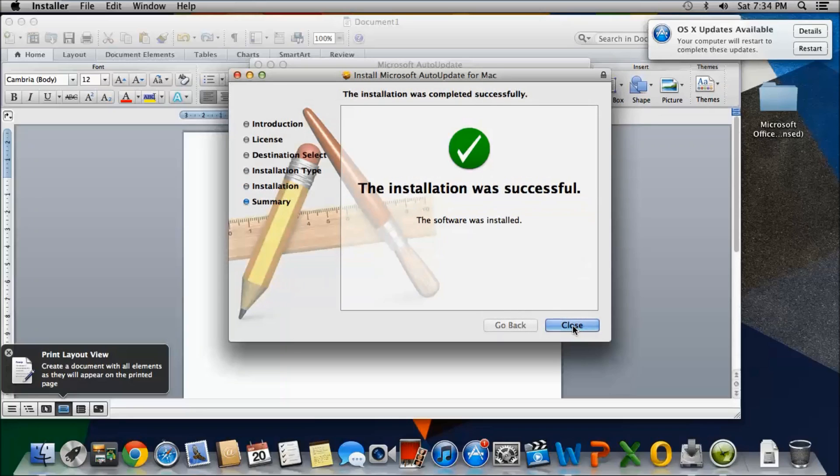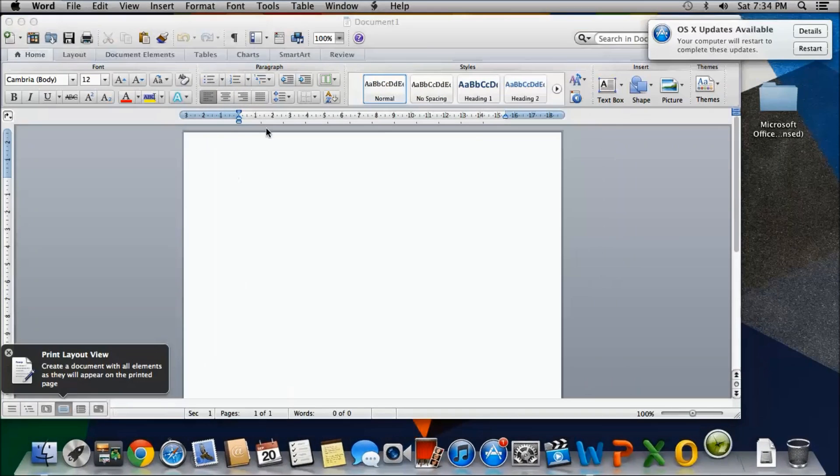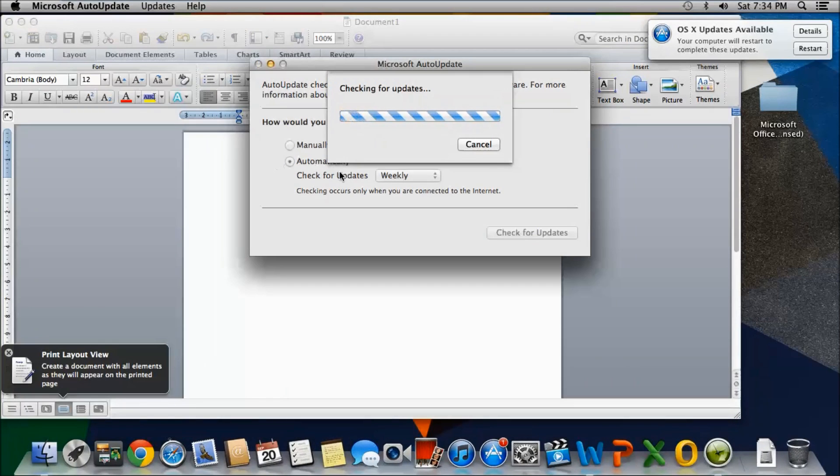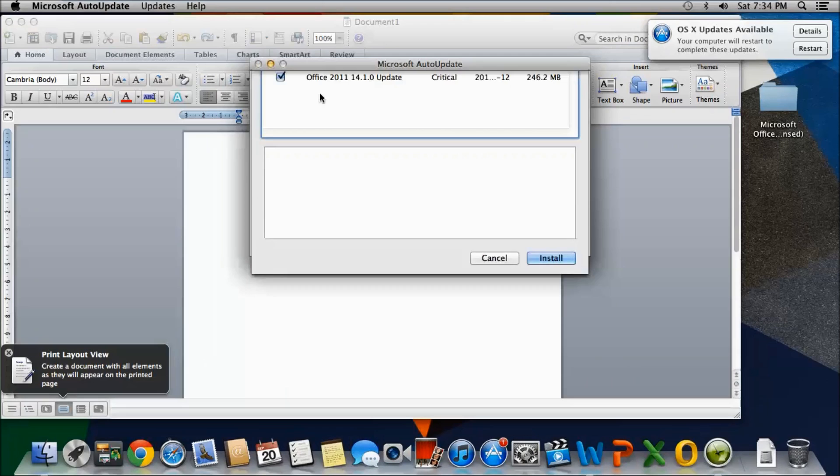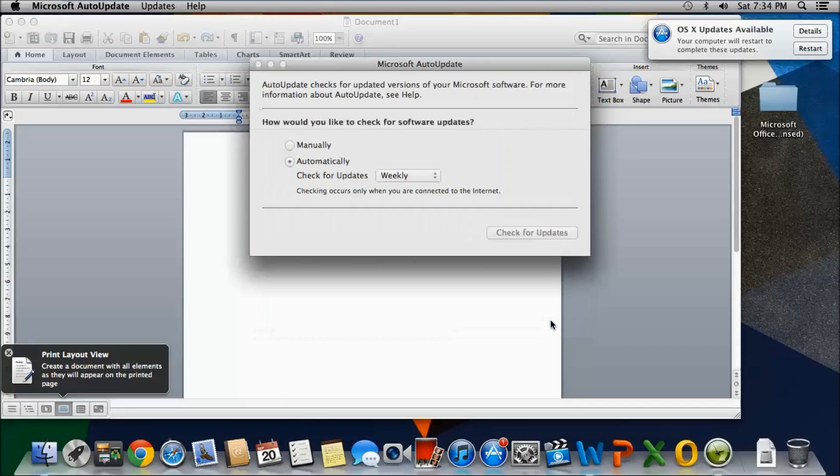You can just click close and check for updates. Automatically, manually, your choice. When you want it to check, your choice. It doesn't matter. And there you go. Oh, some more updates. Just click install.